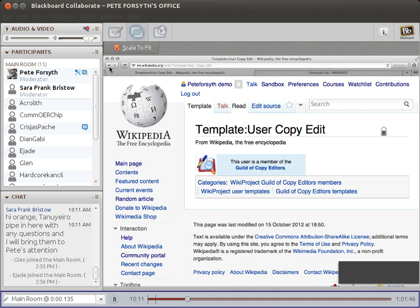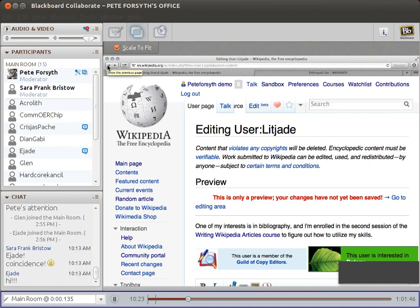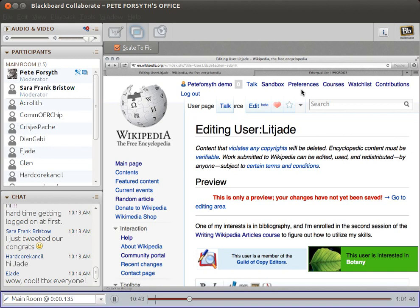Good morning, Jade! We were just looking at your account. I showed the class your article, which you just submitted for the WikiSuburba badge, and we got lots of applause for it. Now I'm explaining to people what a user page looks like, and I went to your page to show them. Excellent timing! Sorry you had trouble logging on — it seems like several people are today.